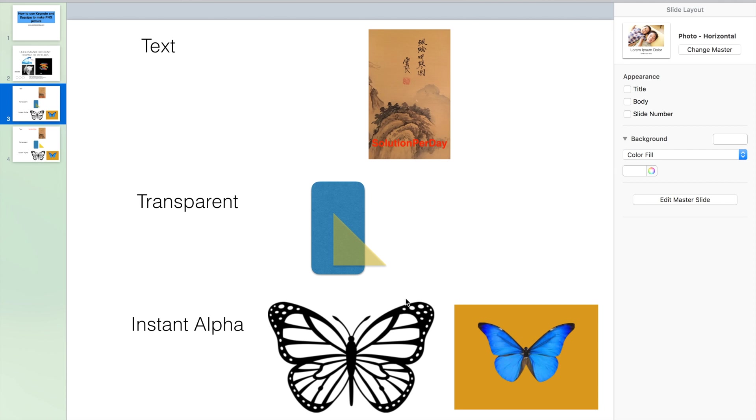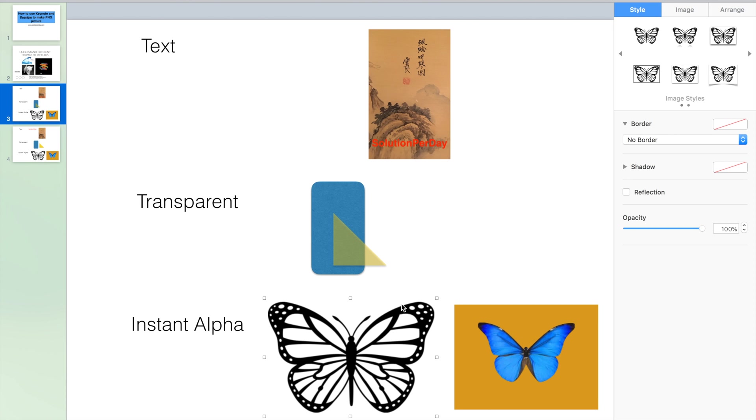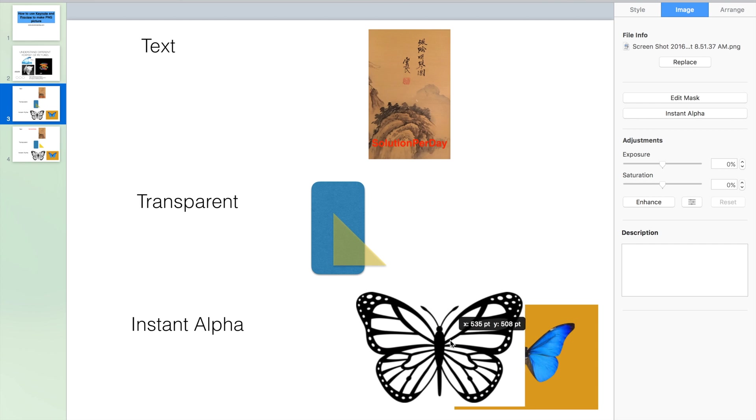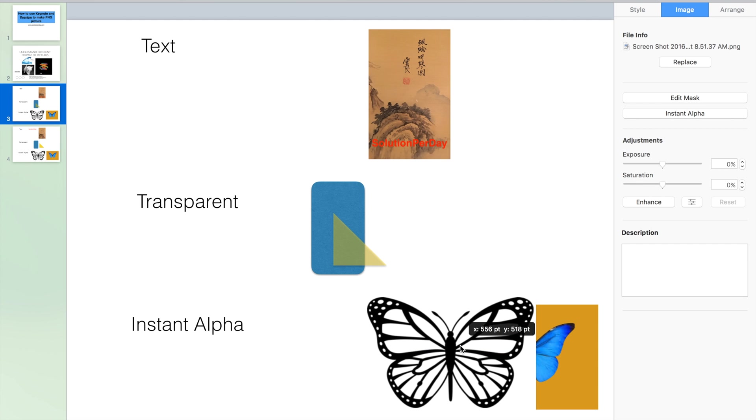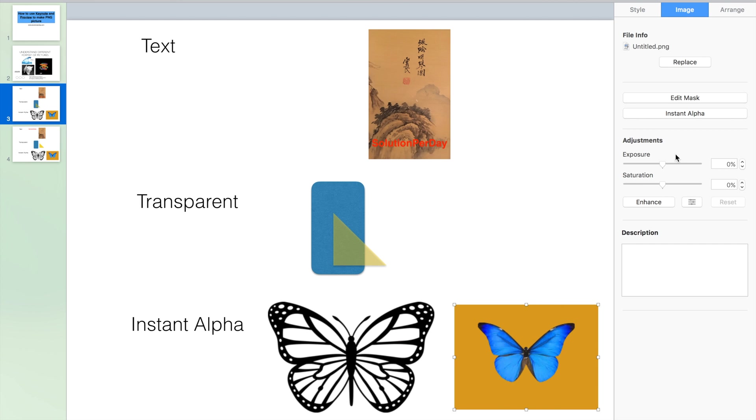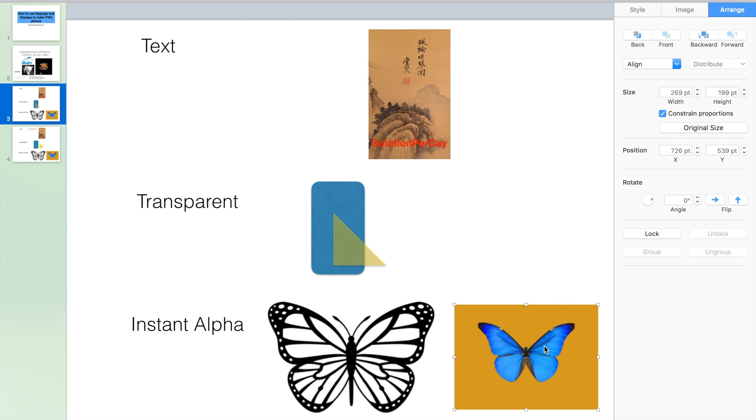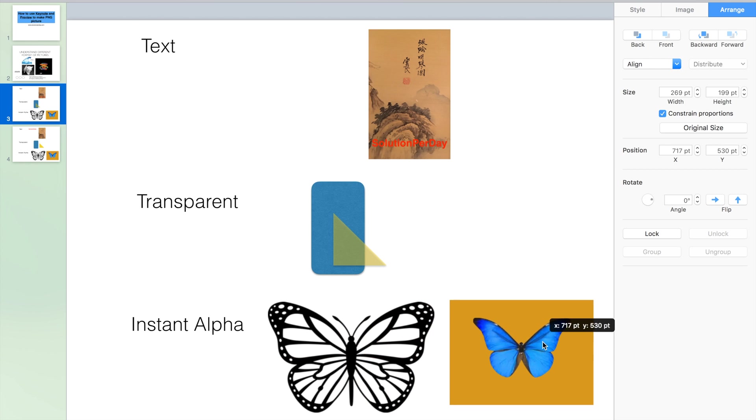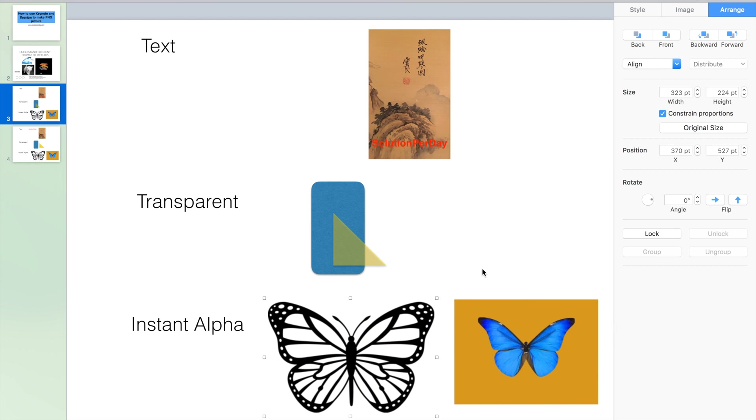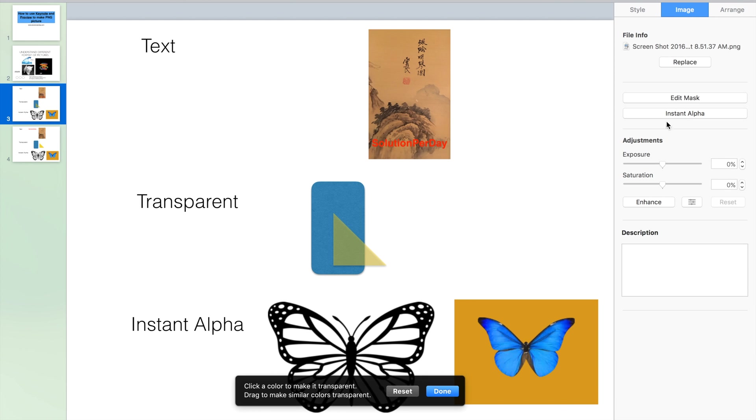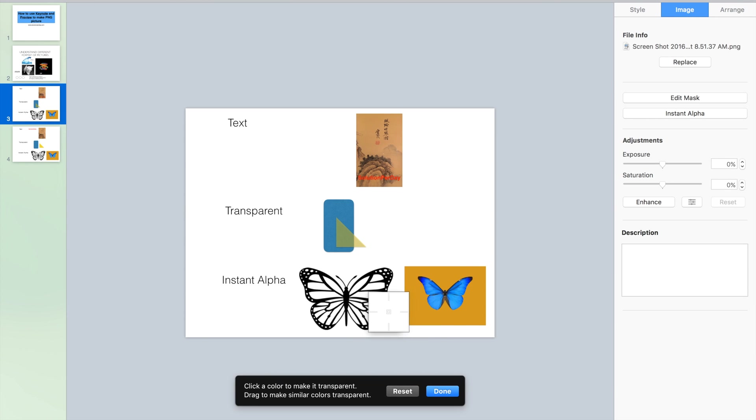Keynote also gives us one very powerful tool named Instant Alpha. When we see the picture, we cover whatever underneath. The same as this one. Put this in front and then we cover whatever. How could we eliminate the background? Choose the picture, choose the image, tap and click Instant Alpha. Then we can see this cursor will change to magnitude.